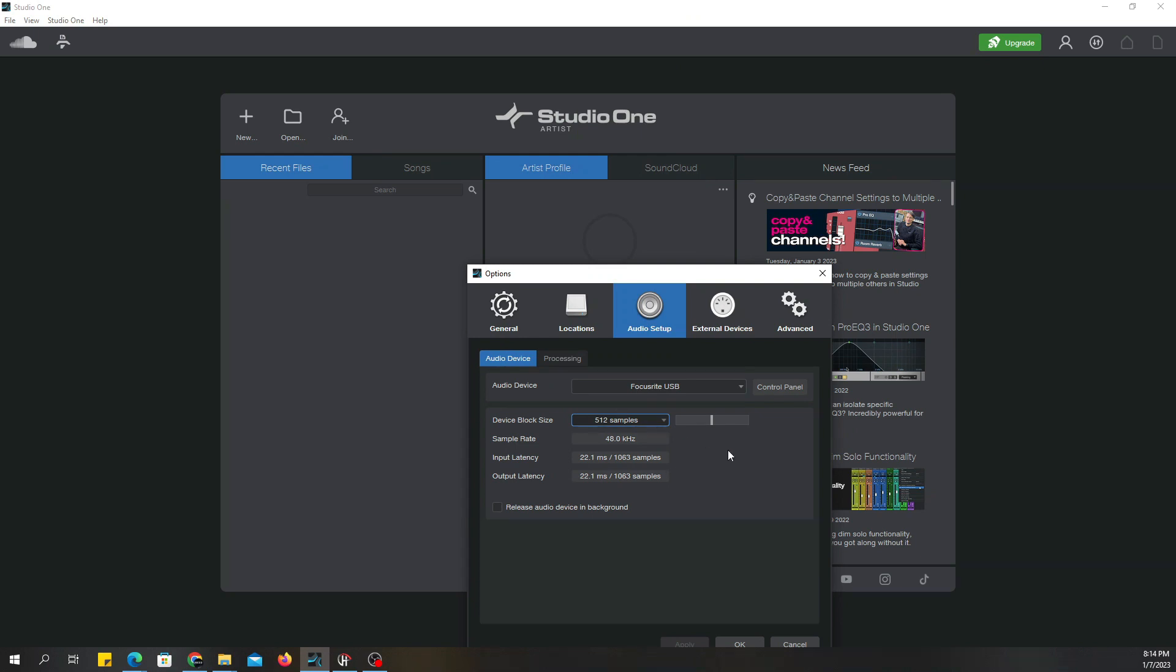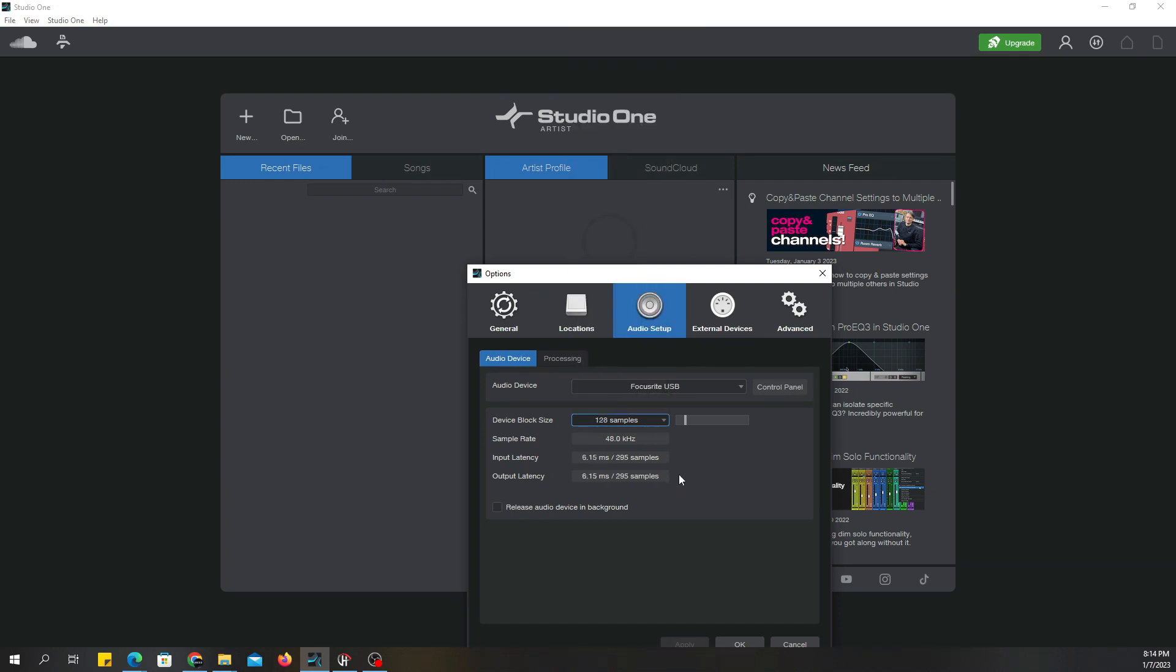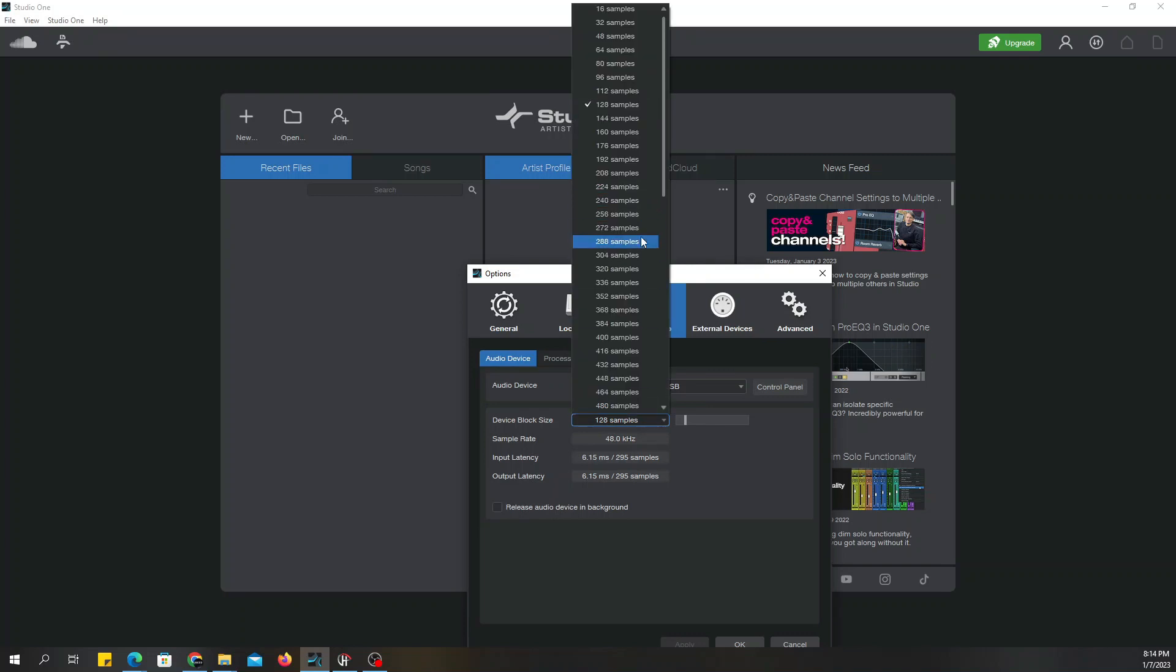Because I do direct monitoring, I'm not really monitoring with effects. If you are monitoring with effects, you may want to drop it down to at least 128 samples, which is 6.15 milliseconds. It's still going to be a little bit of delay. It's going to sound kind of like a flanger, a phaser effect or something like that. It may be annoying, but you got to go down as low as you want to go.